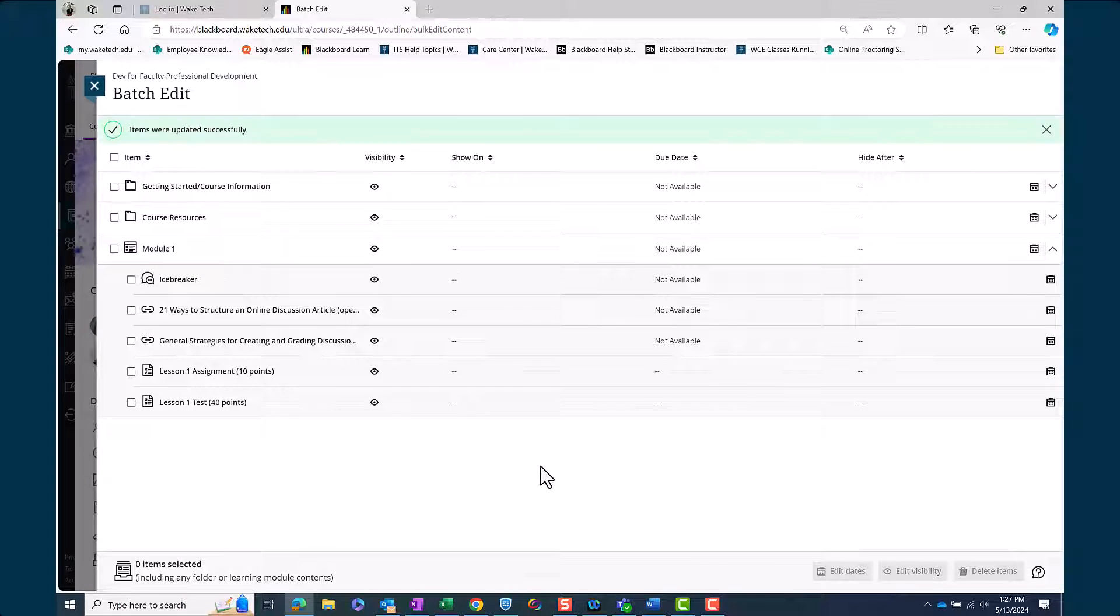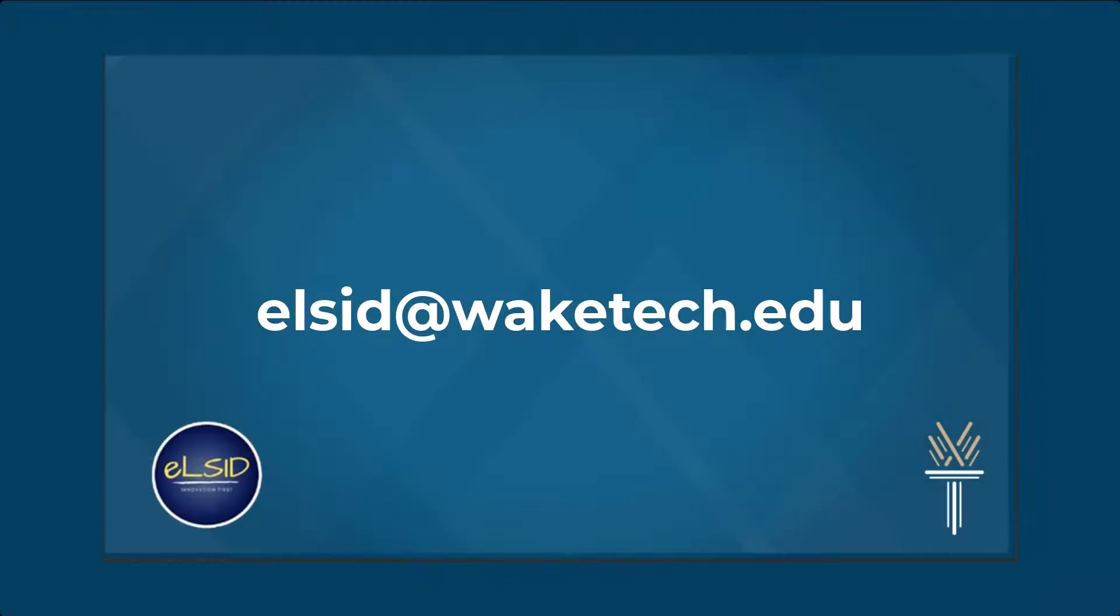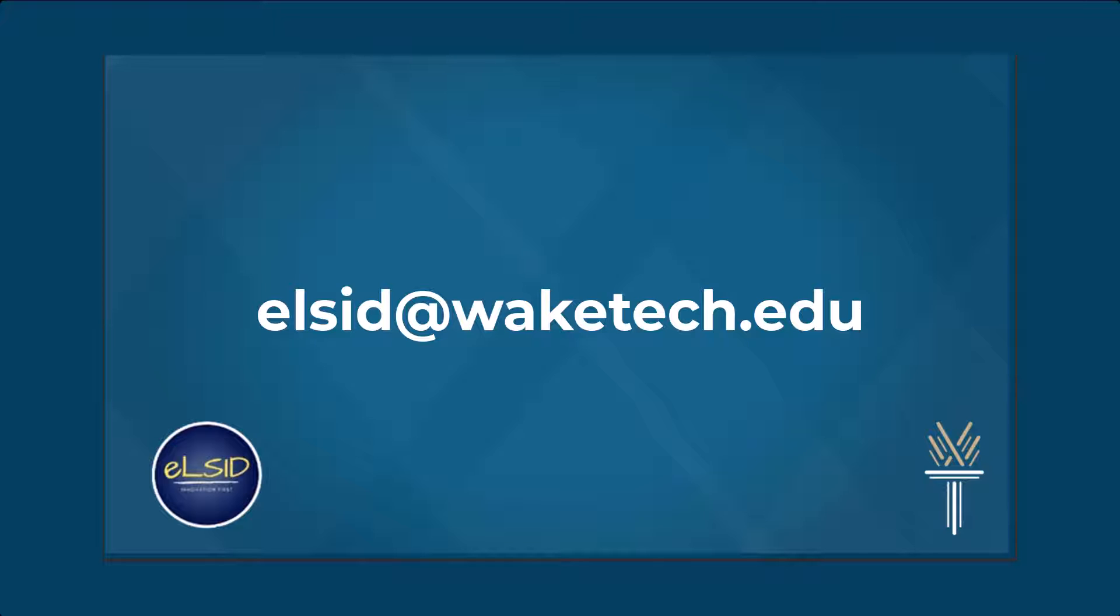We understand that this transition may require some extra time and effort compared to simply copying from one semester to another. However, taking the time to properly set up your course content now will pay dividends in terms of organization and functionality throughout the semester.